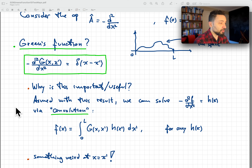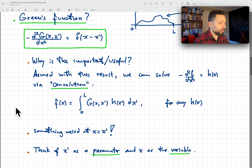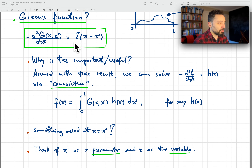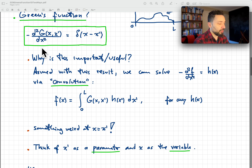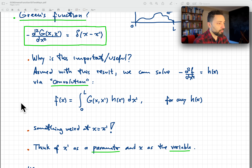How are we going to find G(x, x')? When we go into solving that problem, something weird happens at x equal to x prime. If x is not equal to x prime, the equation simplifies because the right-hand side is zero, so we have second derivative equal to zero on both sides of x prime. Something special must be accounted for at x equal to x prime.